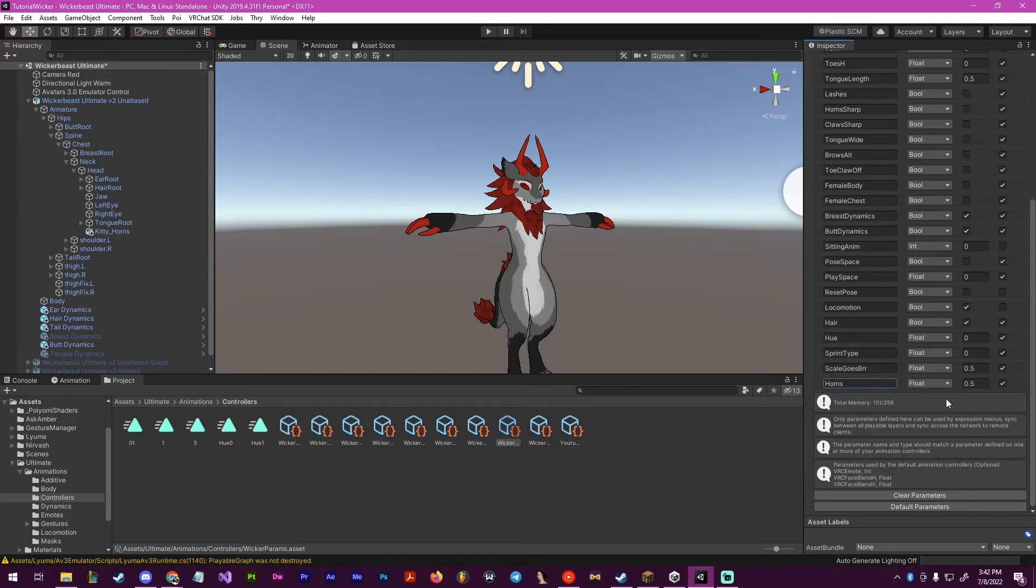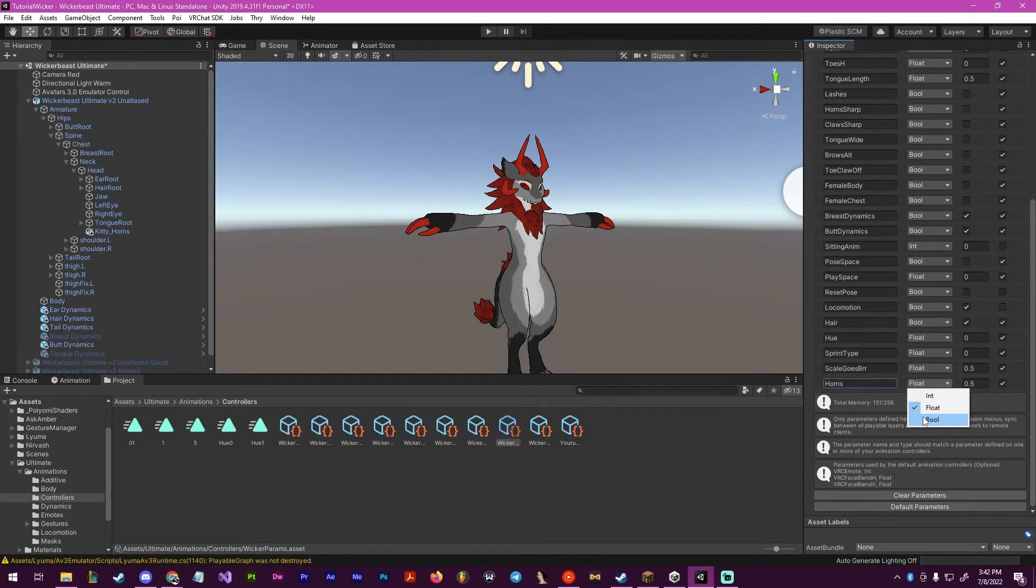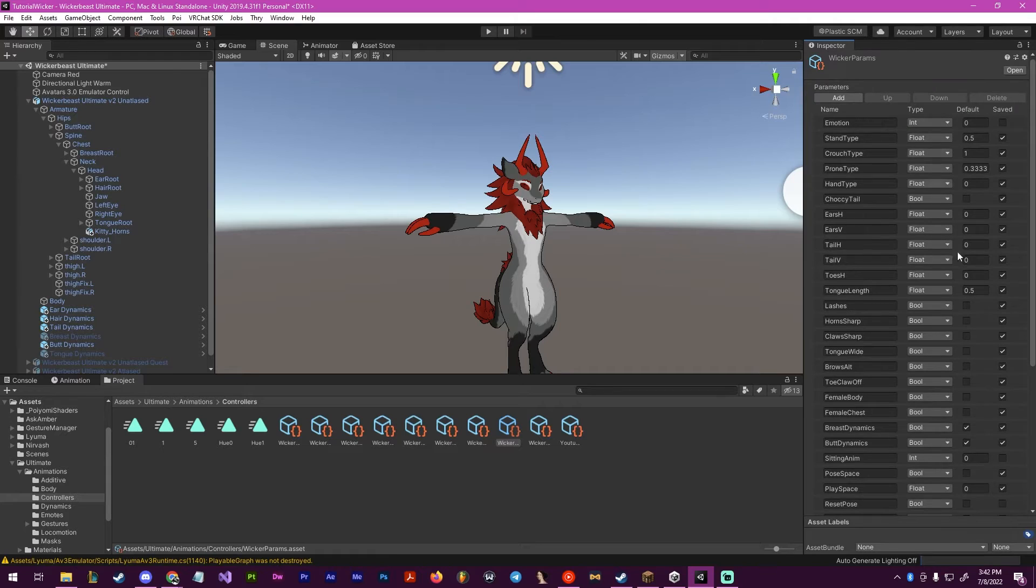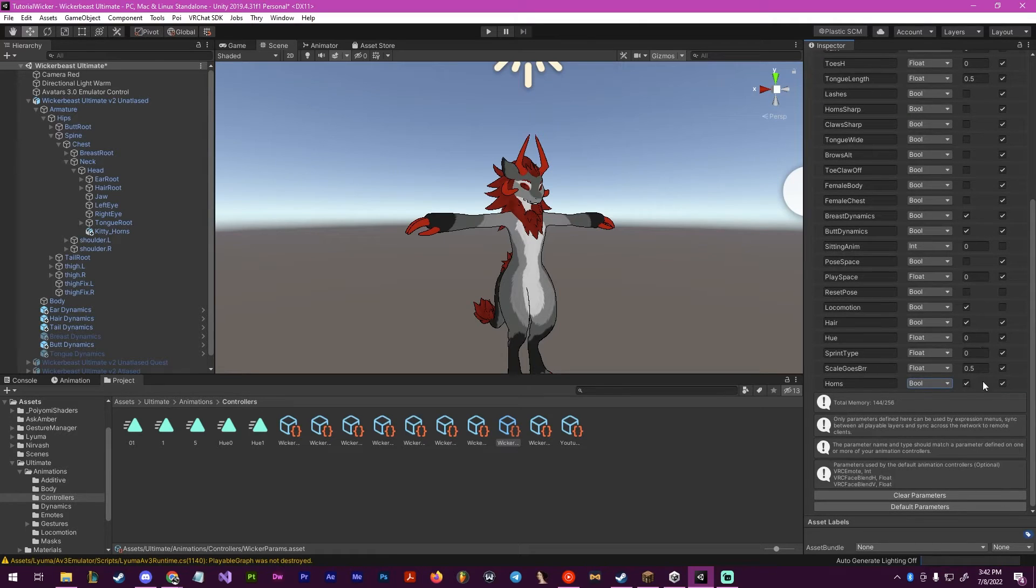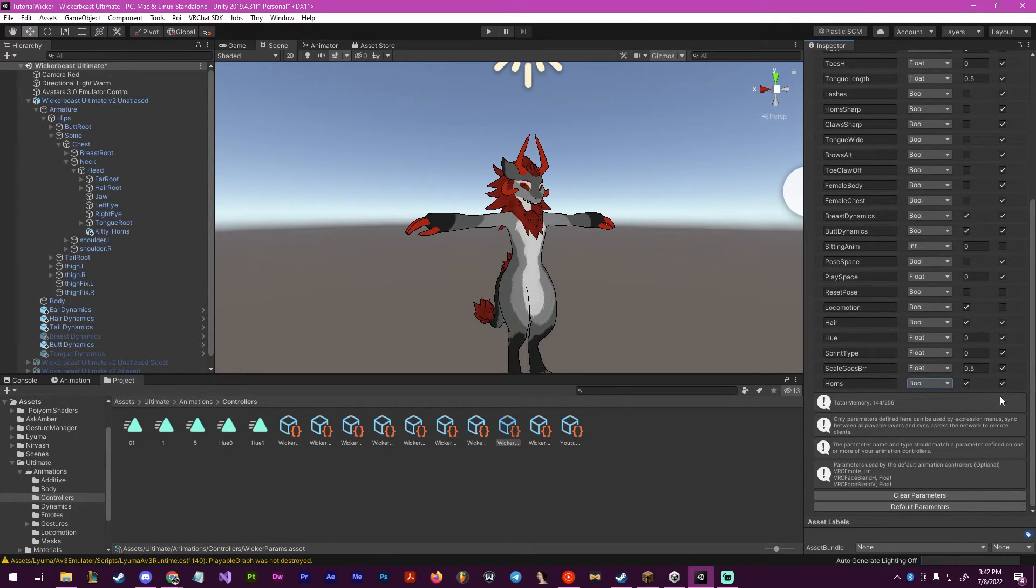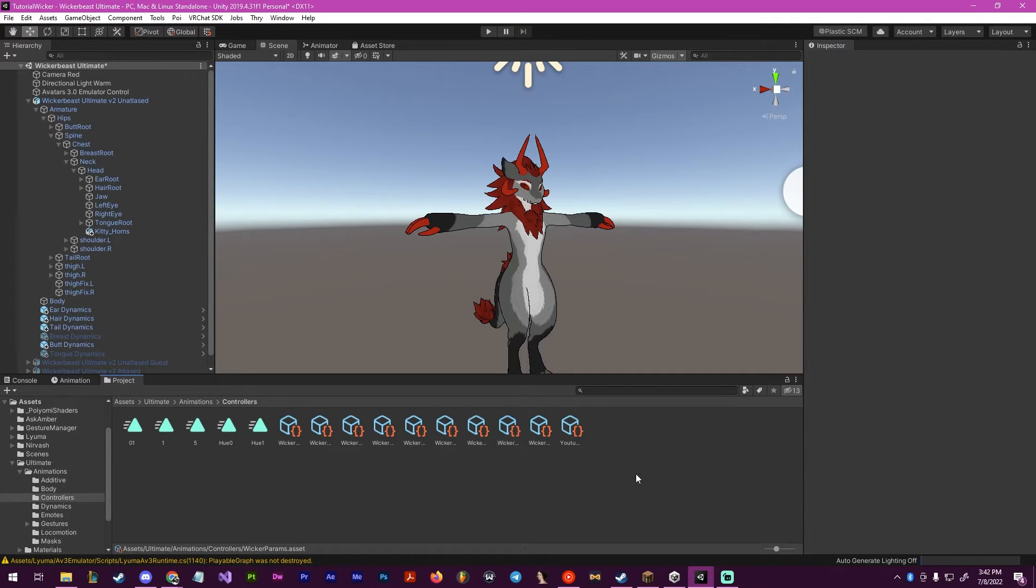It has to match the other one we made prior. We're gonna make it a boolean, make it default as yes, and we're also gonna make it save so that when you go in and out of worlds, it doesn't untoggle.